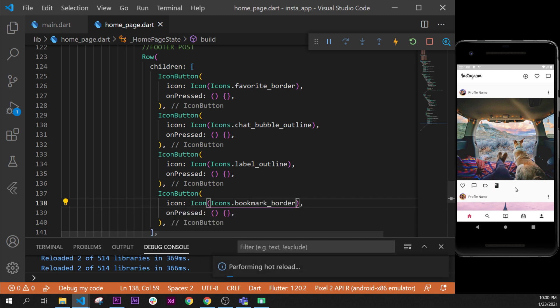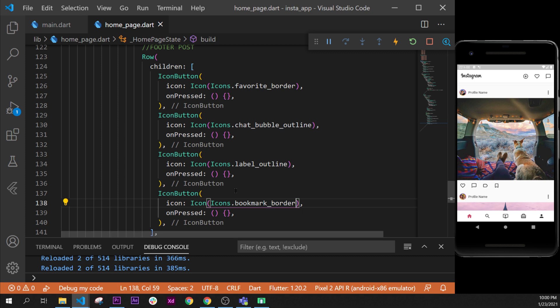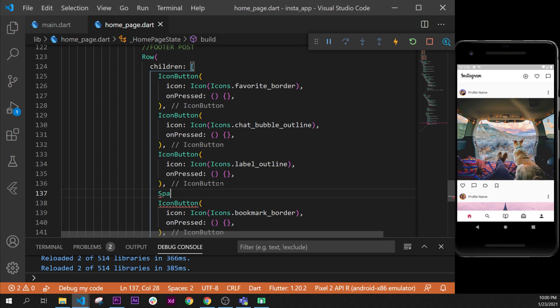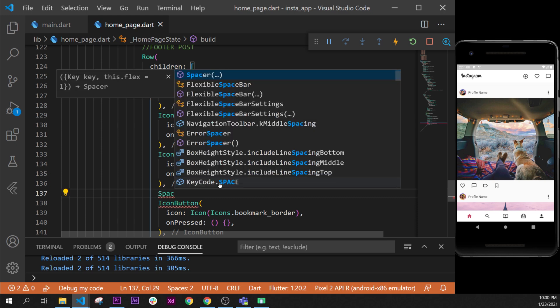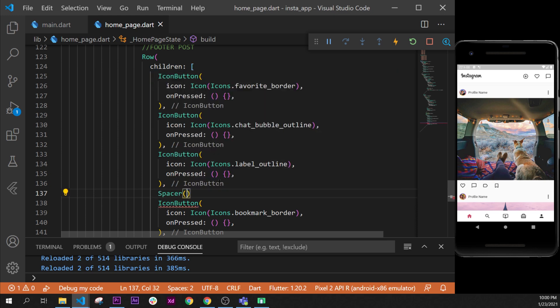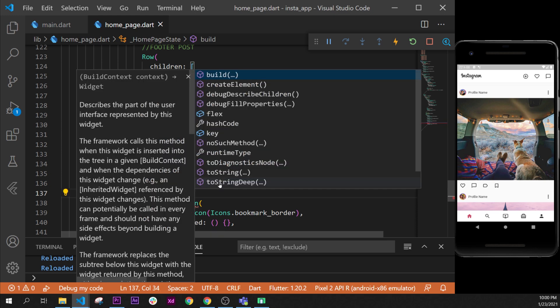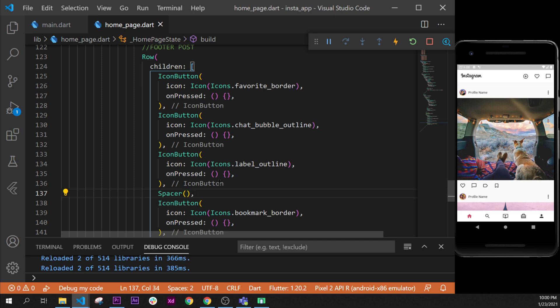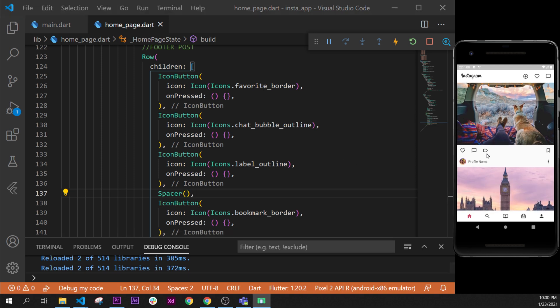We have our four icons but this one should be at the end. To put as much space as possible between those two icons we use the widget called the spacer. We will put a spacer between those two last buttons. As you can see we have the footer of our publication.